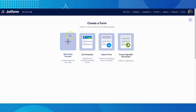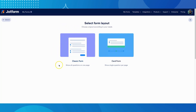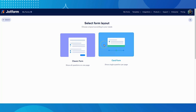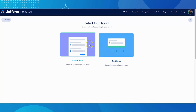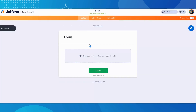Your first option is to start from scratch. When you click Start from Scratch, you'll then be given the choice between classic layout or card layout. With classic layout, all questions will appear on the same page. With card layout, each question will have its own page. No matter which one you choose, you'll start with a blank form to begin building.